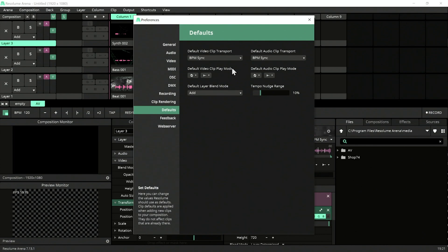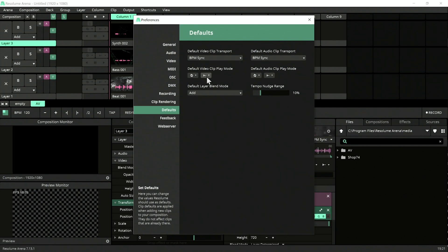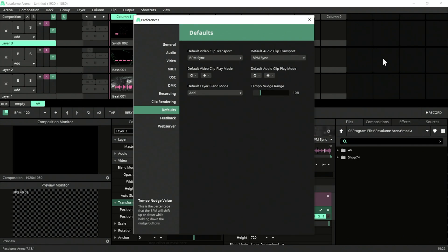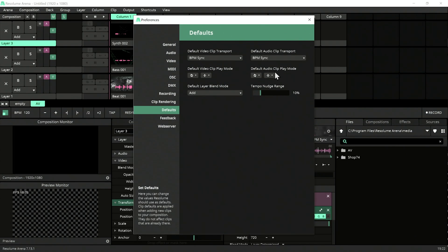Let's go to Preferences and check out our defaults. Set BPM Sync so that whatever video clips we drag into our project will be in BPM sync, including the audio. Let's also put the playback mode to Relative — I am putting a video link here which explains relative mode and why you need it in your project.